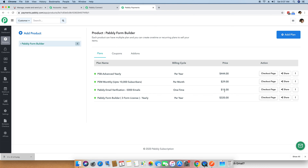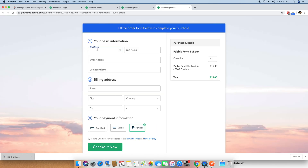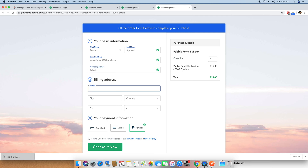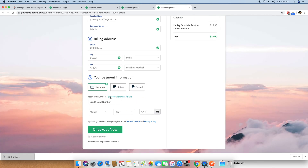I am going to do a test purchase of this $15 plan. I have already connected a test payment gateway to my account. You can also connect a live payment gateway for live testing, but this same testing can be done with a test account as well. I am clicking on the Checkout page and filling out the form to see whether our data gets transferred to Moosend. After writing the name, email, company name, and address, I am clicking on Test Card and selecting Success for a successful payment.